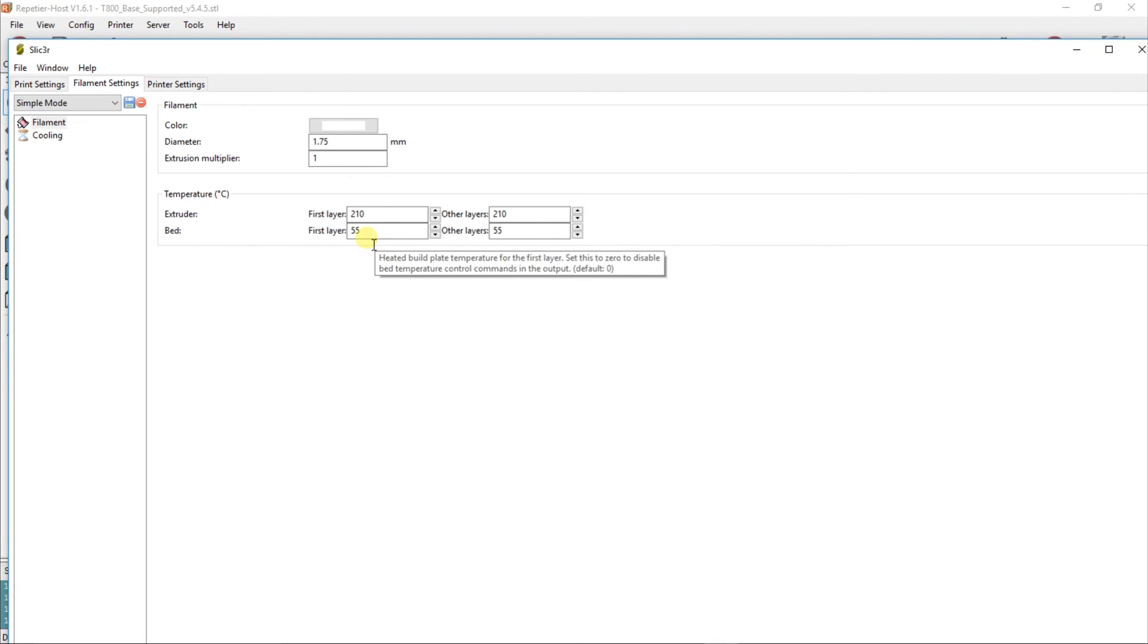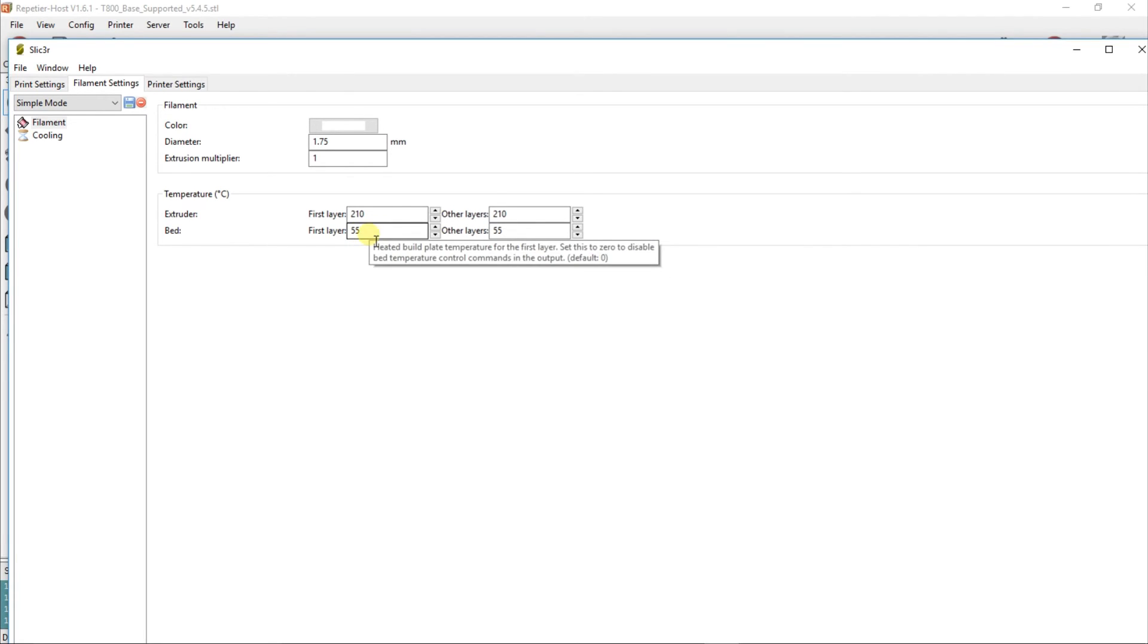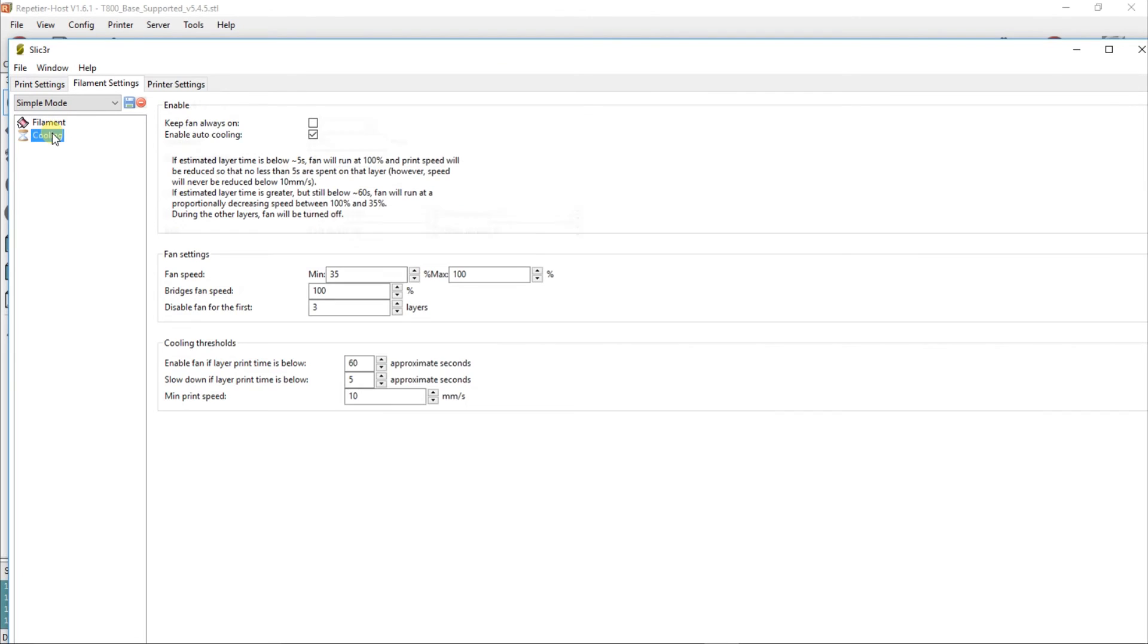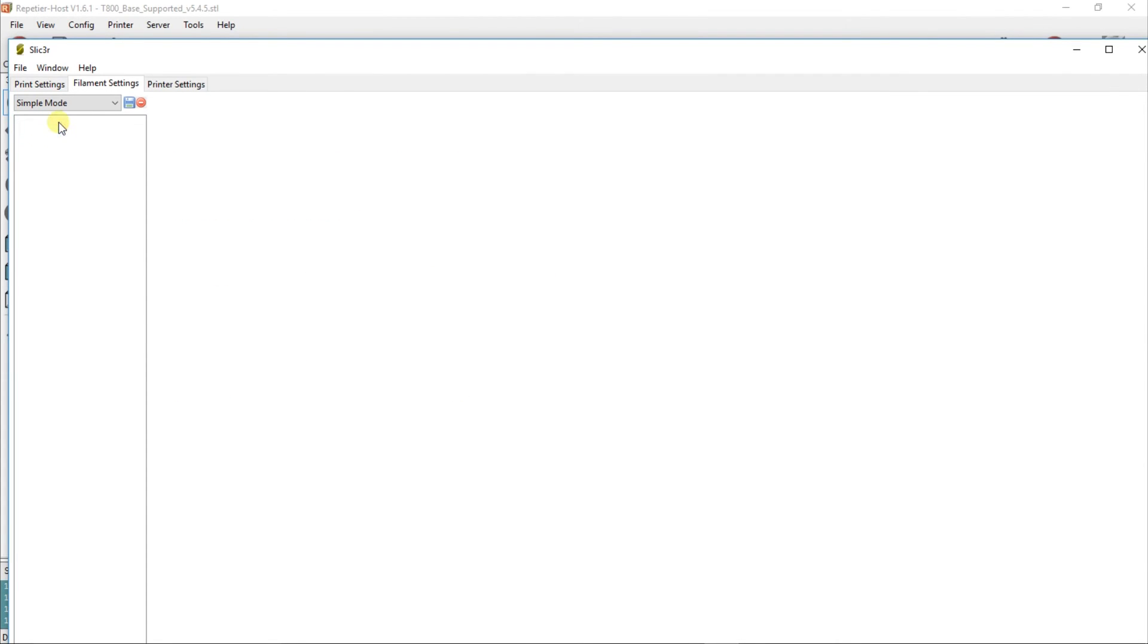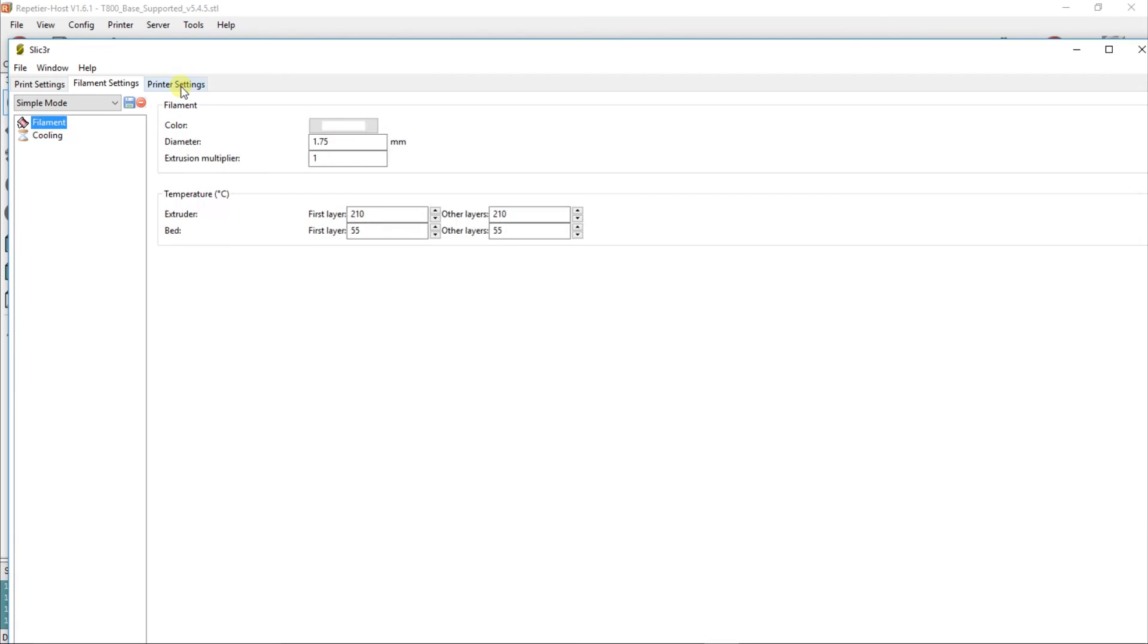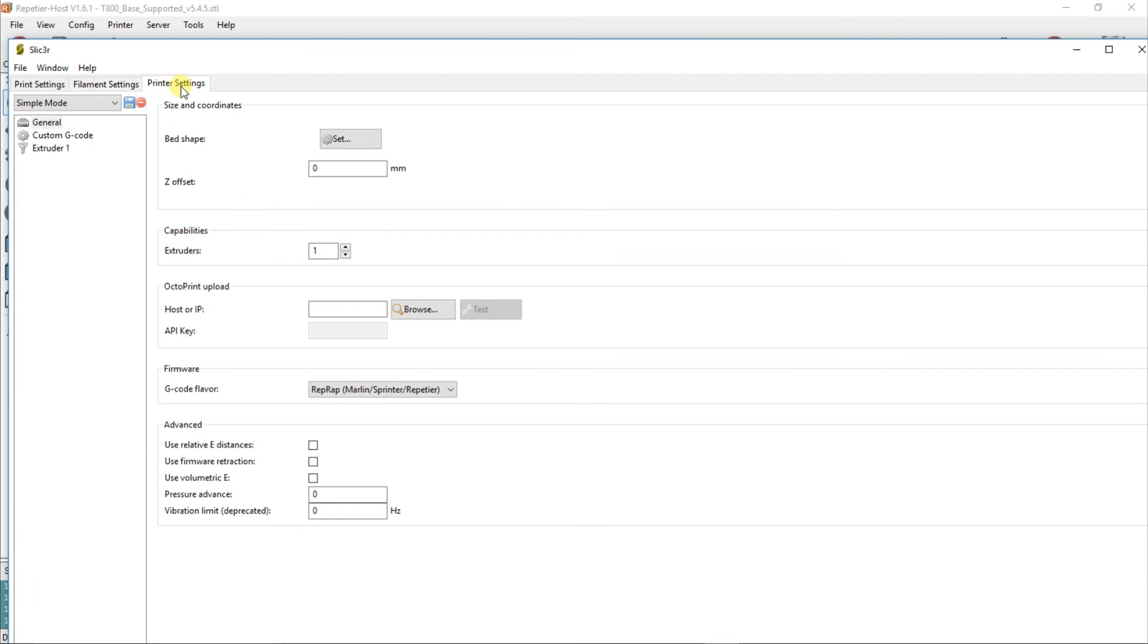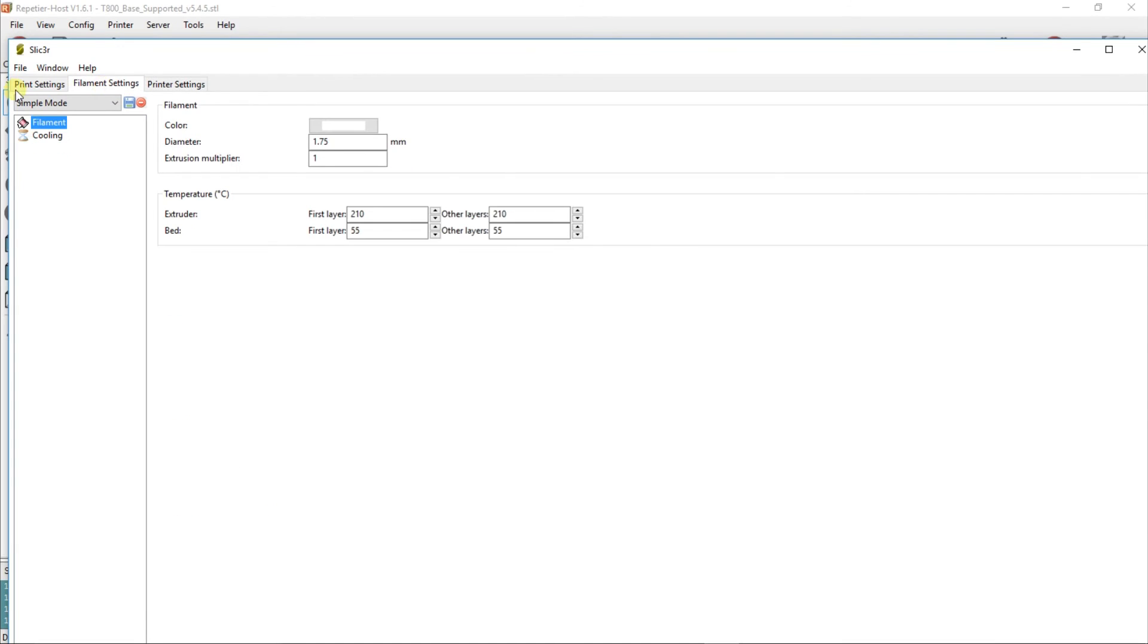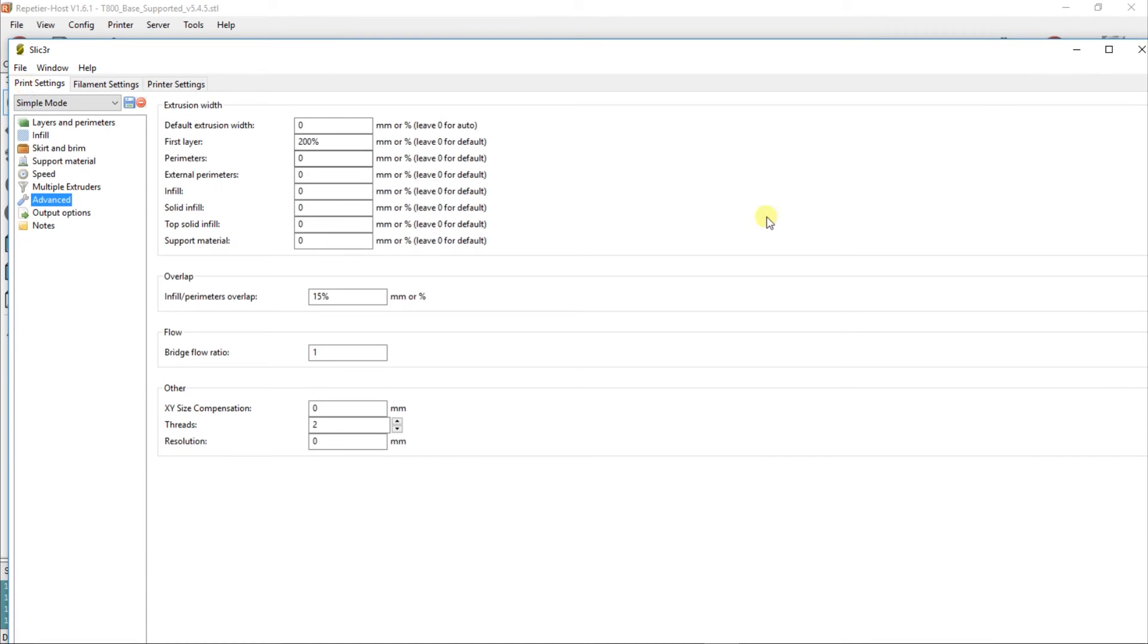Cooling: we don't have a fan connected, so that's not relevant. Printer settings: this is just kept to default.